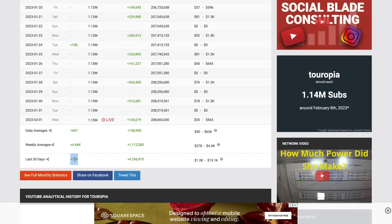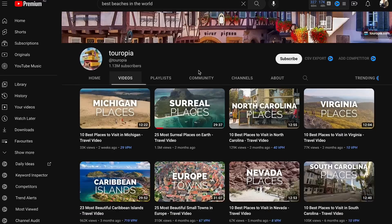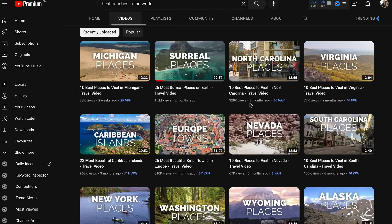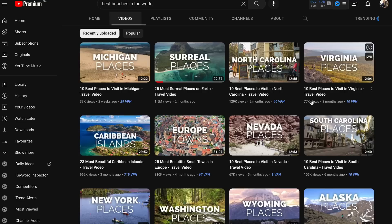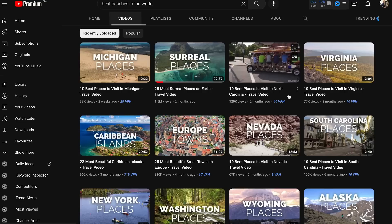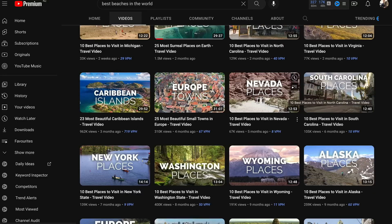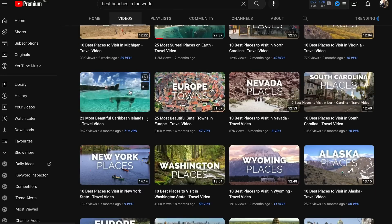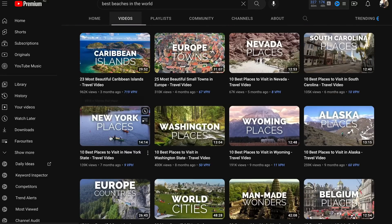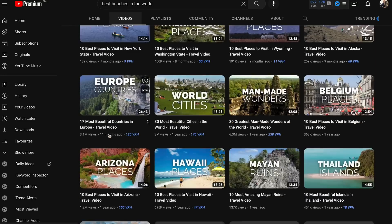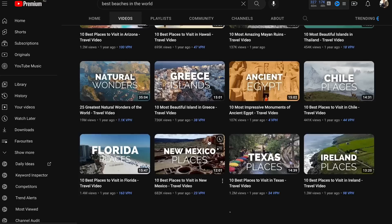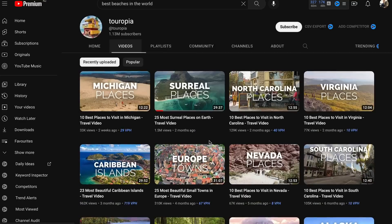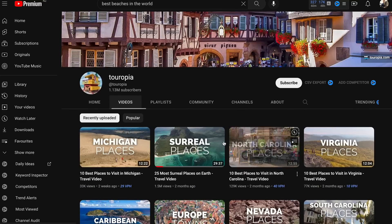So we know that channels like this are not only getting subscribers, getting views, they're making money. So we can use this as an example and you can see that there's heaps of stuff that these guys do, the best places to visit in Michigan, best places to visit in North Carolina, best beaches, best Caribbean islands, best places in New York. They have done so many videos and to be honest if you posted more you would get way more views.